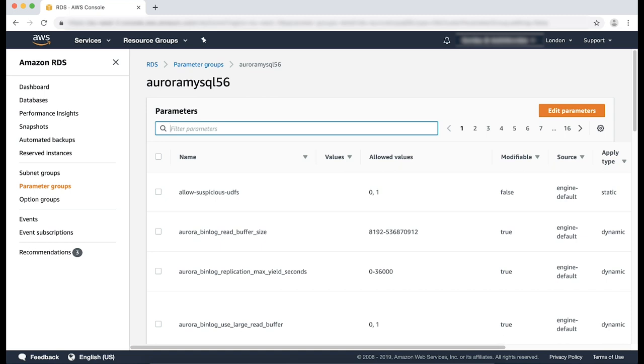The required parameters are server_audit_logging, server_audit_events, server_audit_excl_users, and server_audit_incl_users, as I mentioned previously.